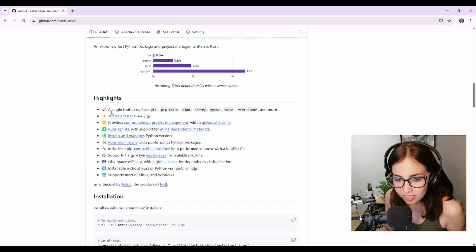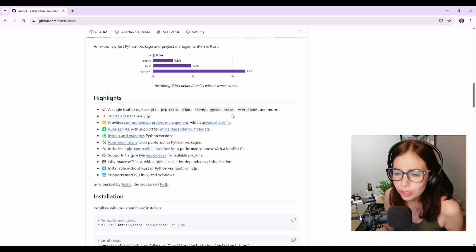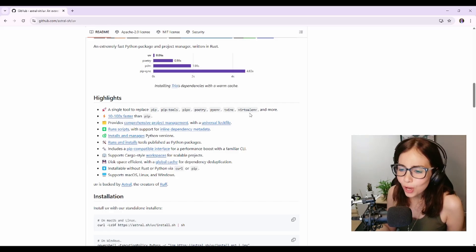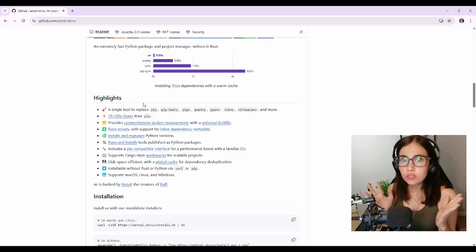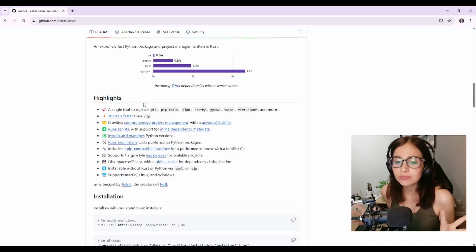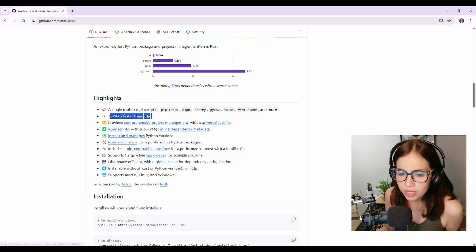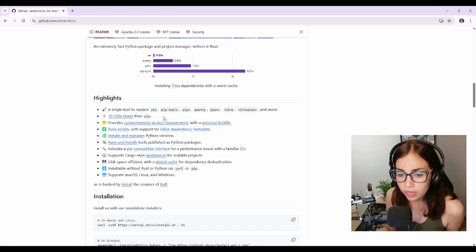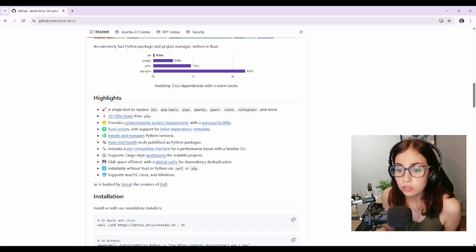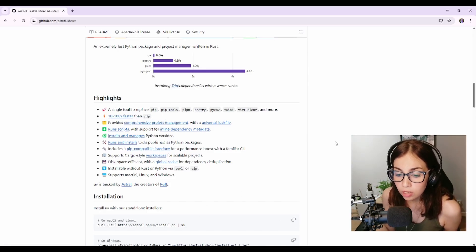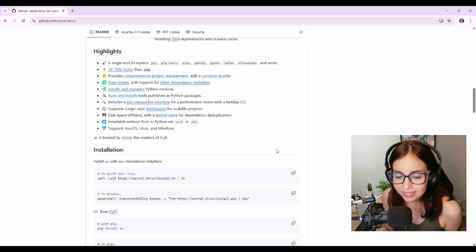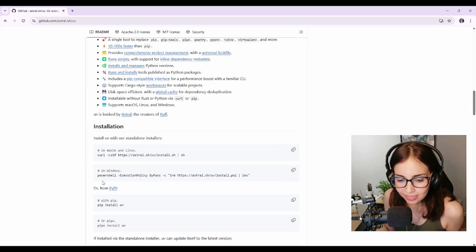Oh, it says here in the highlights that it's a single tool to replace pip, pip tools, pipx, poetry, pyenv, twine, virtualenv and more, and that it's 10 to 100 times faster than pip, which is something I really want to know if it's true because that could potentially save us so much time, right?